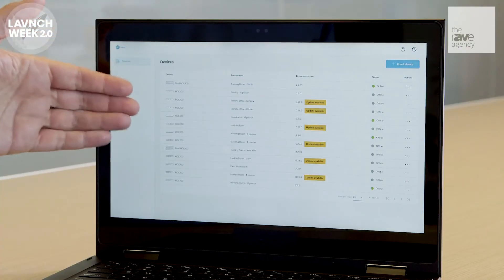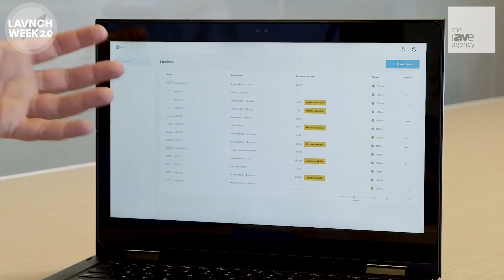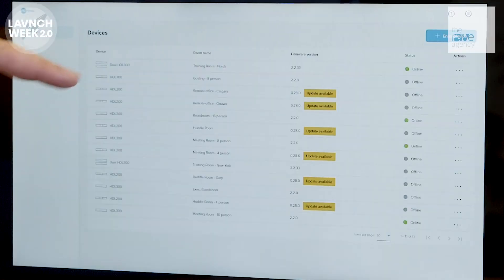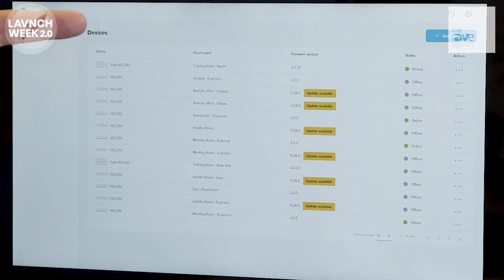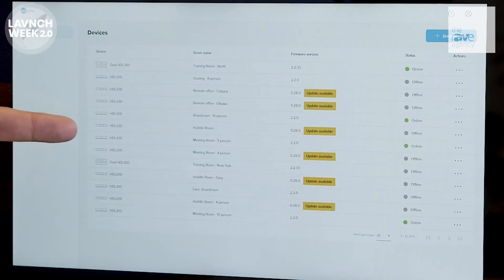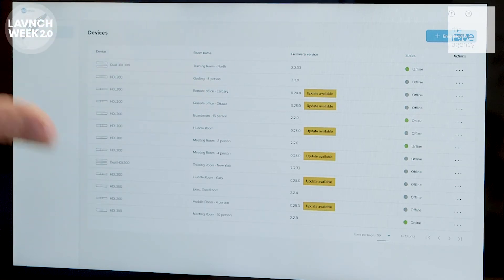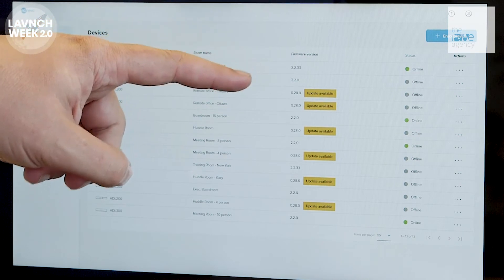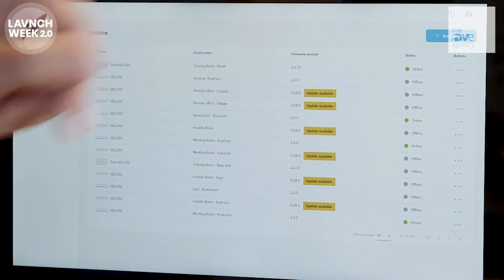Let's take a look. Here's our dashboard. You can see we've got several registered devices in our example account. You can see very quickly some basic information about them: first and foremost is their model number, second is the room names we've given them — that's entirely customizable — and third, we can see their firmware version, whether there's an update available, as well as their status.